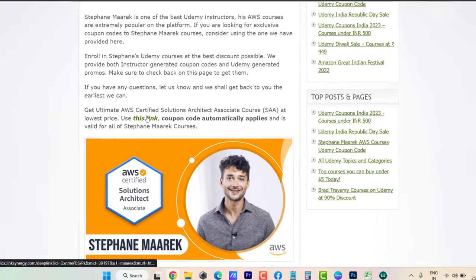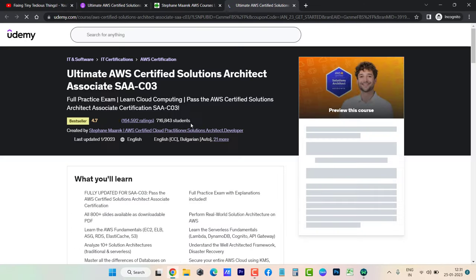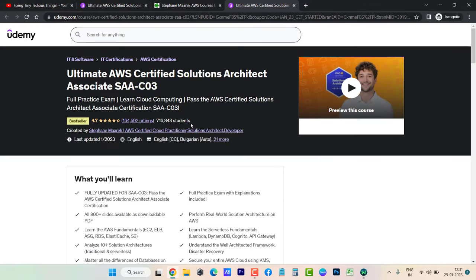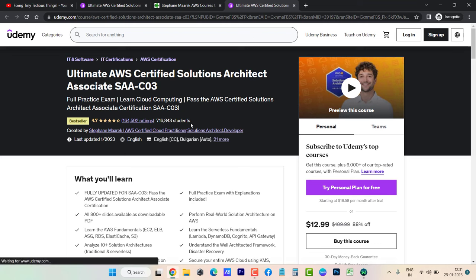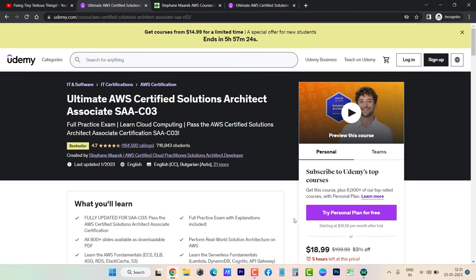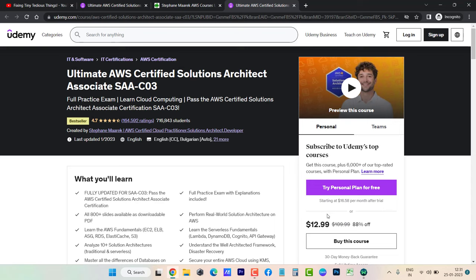Earlier the course price was $18, but now the price is $12.99, so you're getting the maximum discount. This coupon is valid for all Stephane Maarek courses.